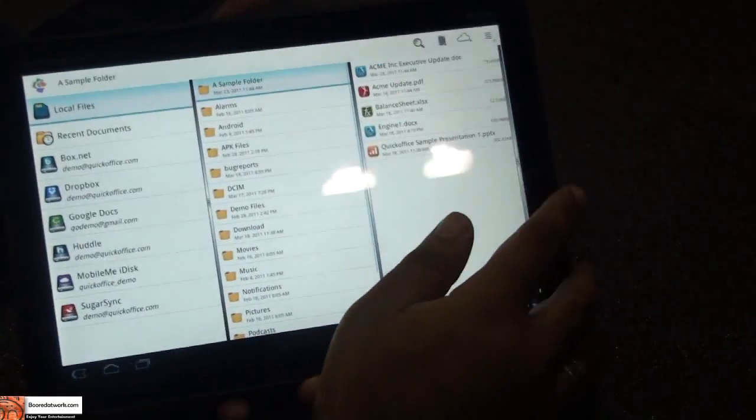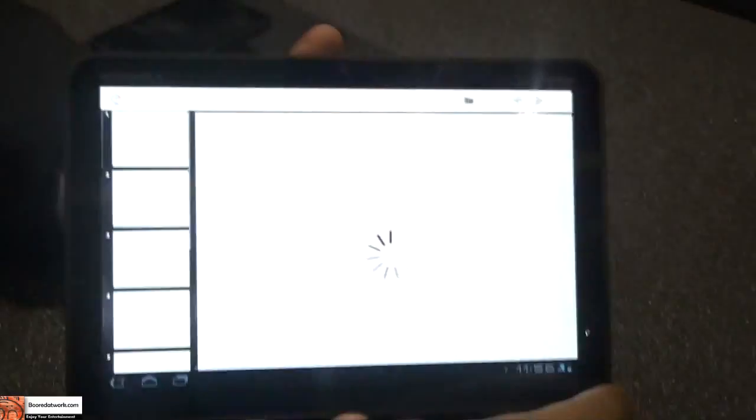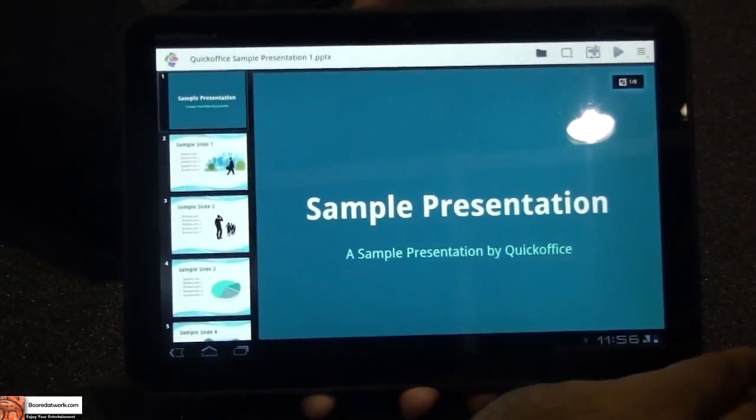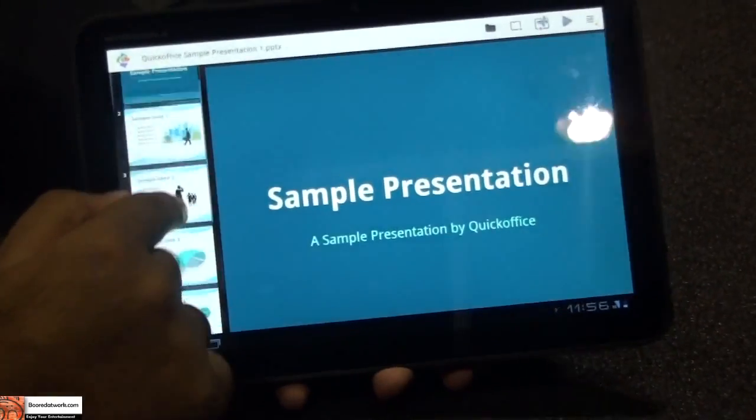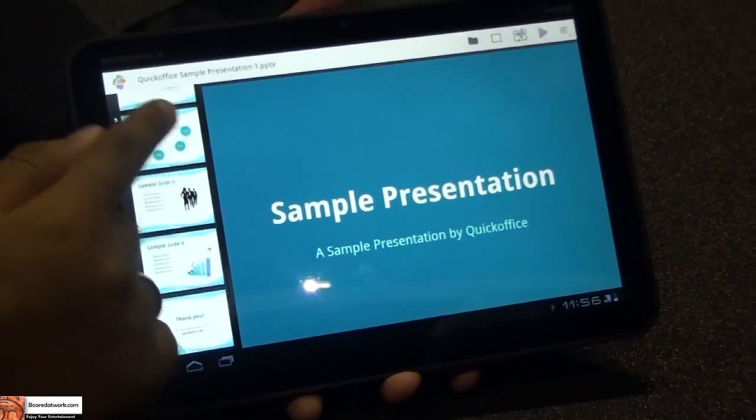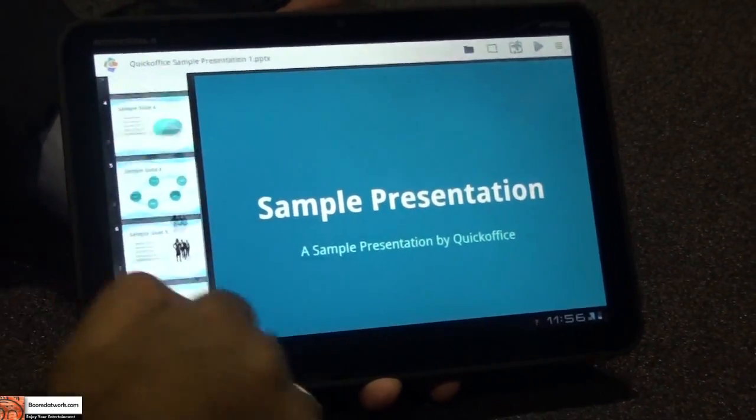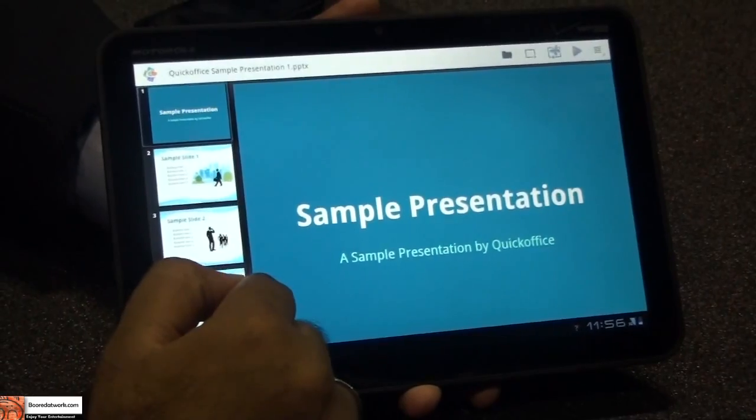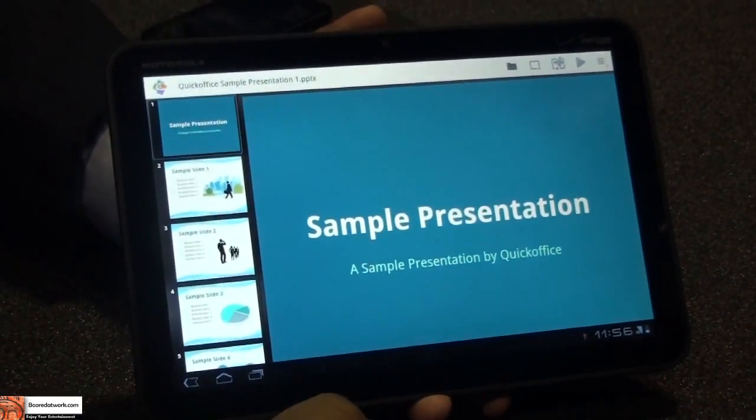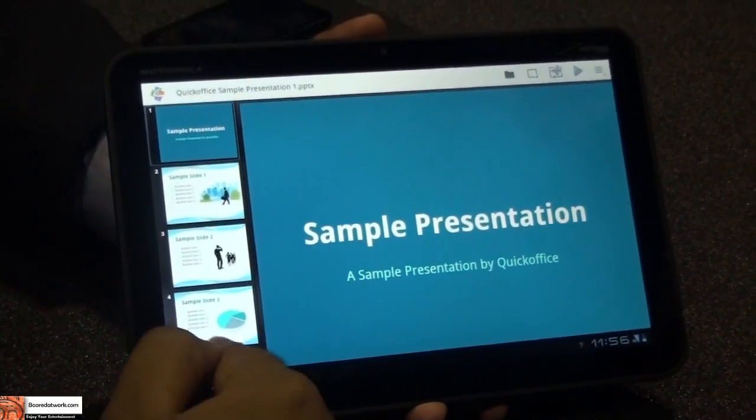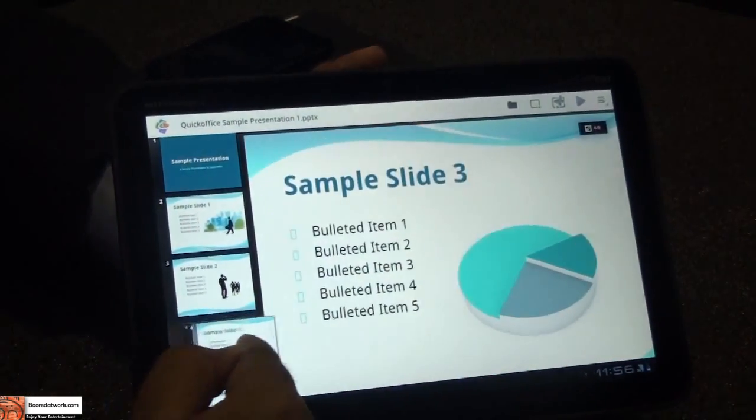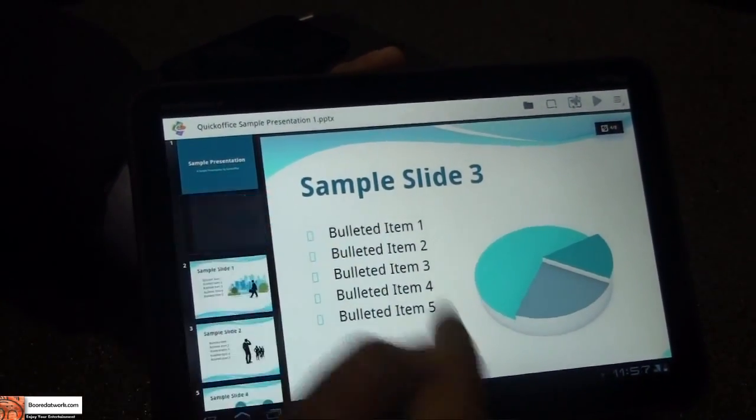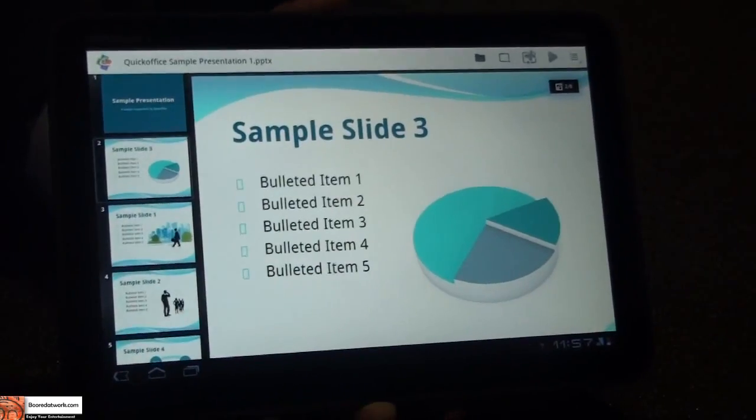Let me show you QuickPoint. QuickPoint is our presentation application, and you'll notice here that we are using fragments as well to view your slides order. We have integrated with Honeycomb to do drag and drop, and what I mean by that is we can effectively take a slide and drag it to change the slides order.